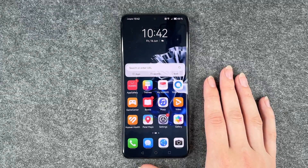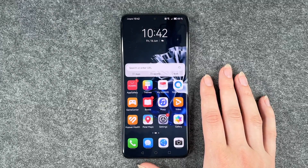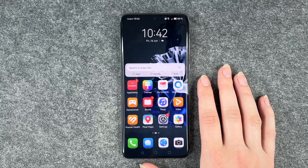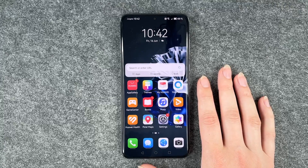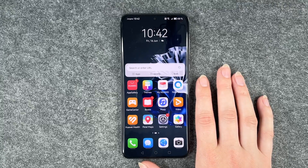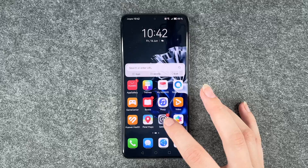Hi buddies, welcome back. It's Anne-Sophie and today I'm going to show you how you can customize the frames per second or the display refresh rate on your Huawei P60 Pro.